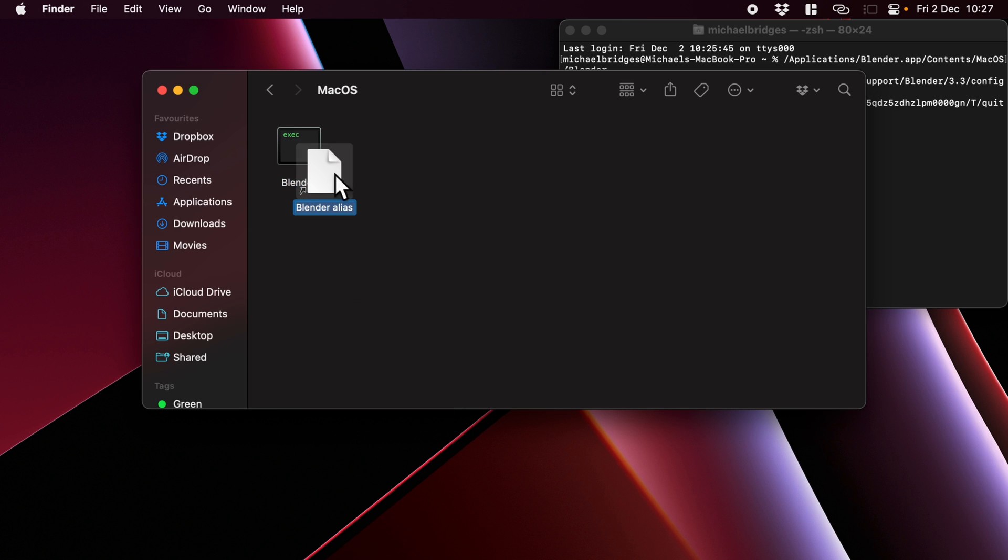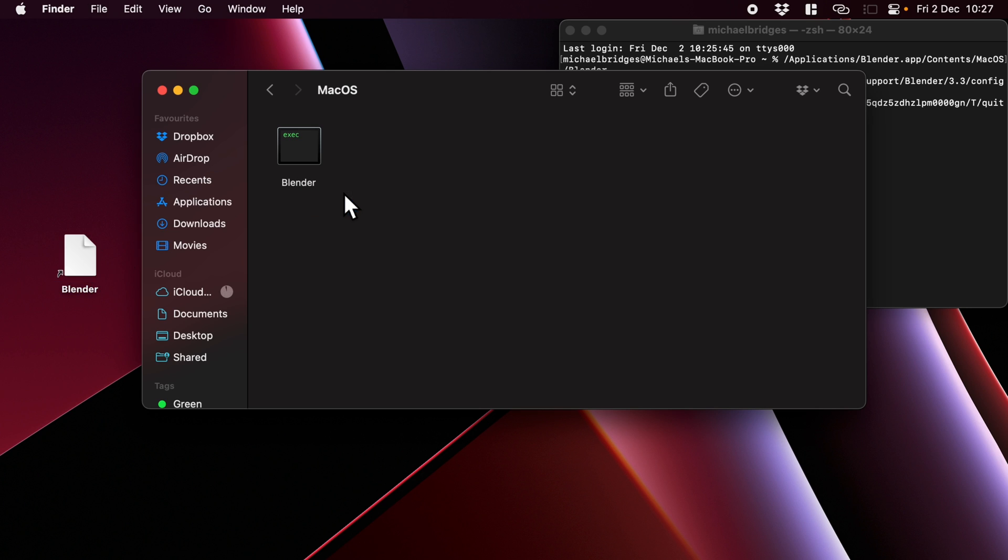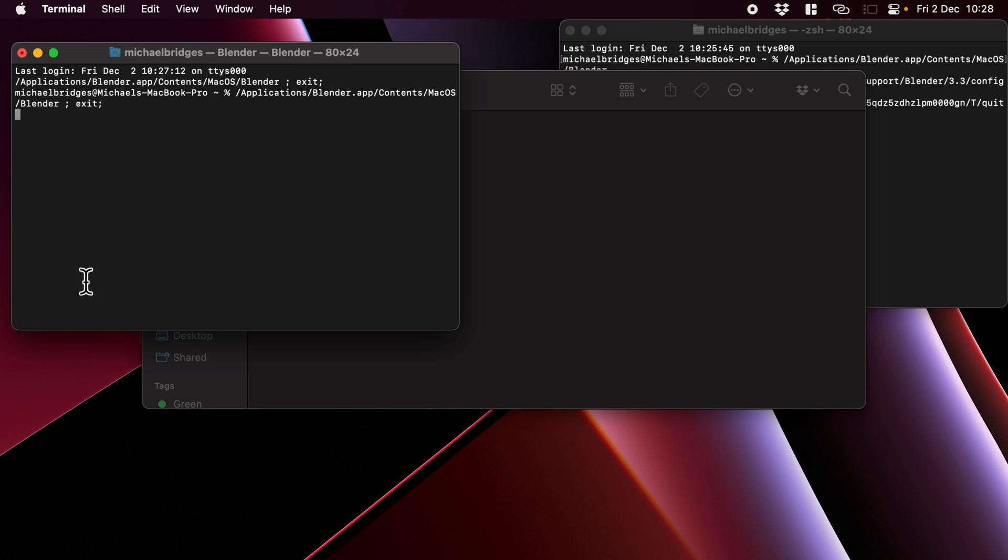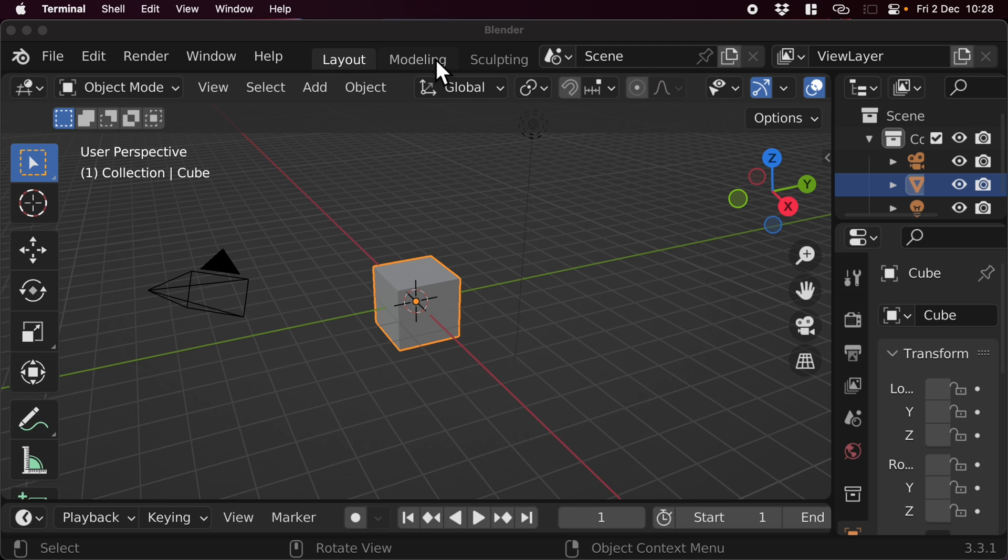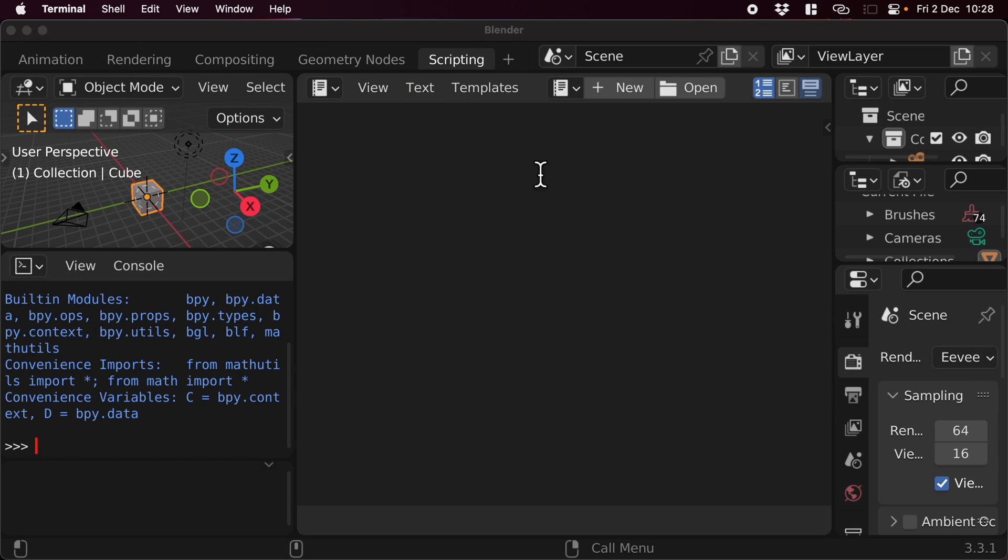So make alias, and we get this new icon. I'm going to drag that to the desktop and I'm going to delete the one in here. And now when we double click this, it will actually open up a console for us at the same time.